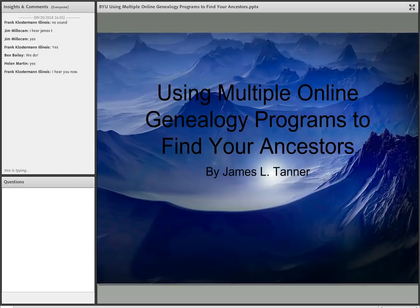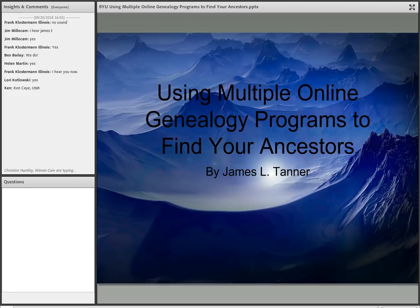Glad to be here today. I'm broadcasting from Annapolis, Maryland, where I'm serving as a record preservation specialist for FamilySearch in the Maryland State Archives. This is why we might have a little bit of back-and-forth difficulty with this broadcasting from all the way across the country.